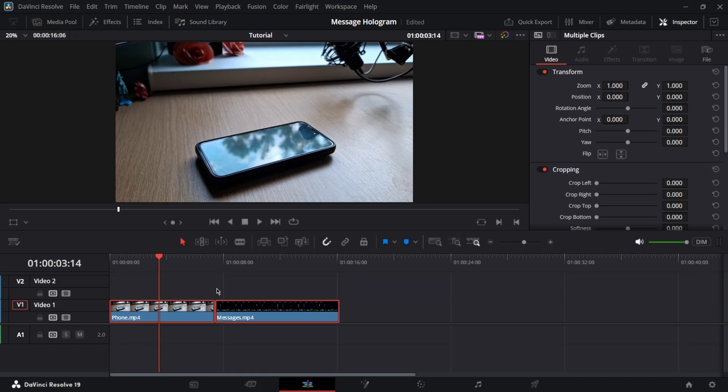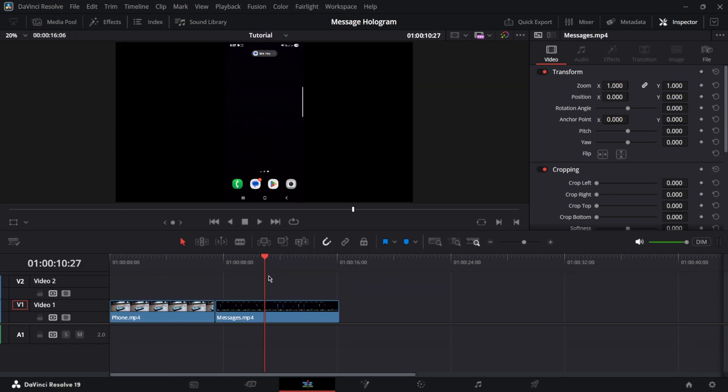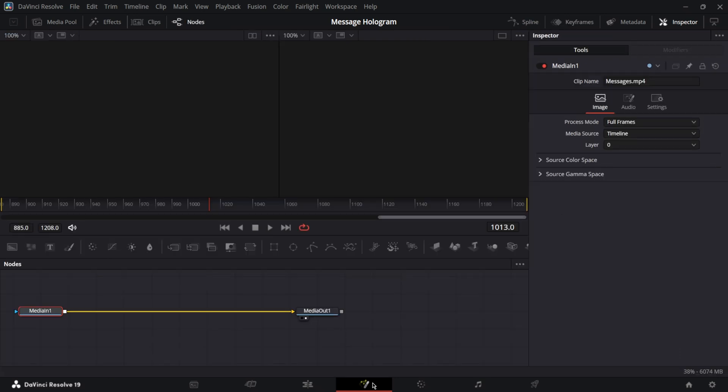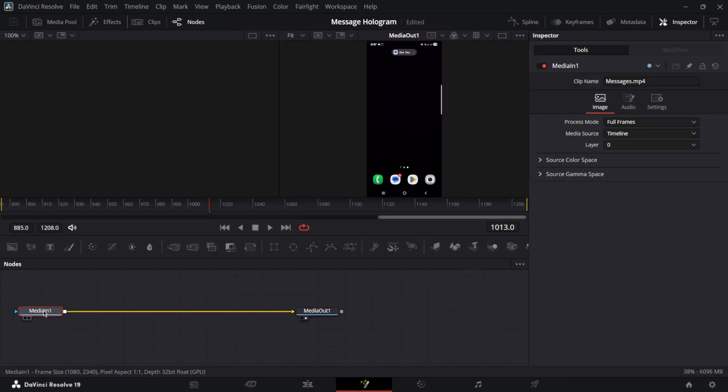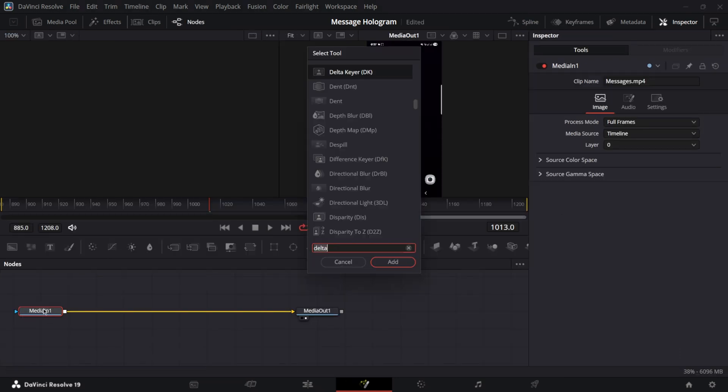Drag your clips on the timeline and then within the messages clip, go to the Fusion page. In the Fusion page, click Shift Space and add Delta Keyer.